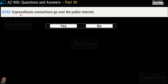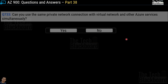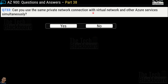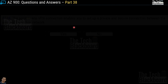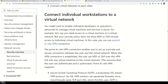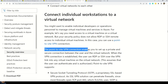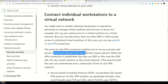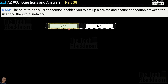Question number 732: ExpressRoute connections go over the public internet — yes or no? This is an incorrect statement, so no is the correct answer. Question number 733: Can you use the same private network connection with a virtual network and other Azure services simultaneously? The answer is yes. Question number 734: The point-to-site VPN connection enables you to set up a private and secure connection between the user and the virtual network — yes or no? The correct answer is yes, confirmed by Microsoft documentation.